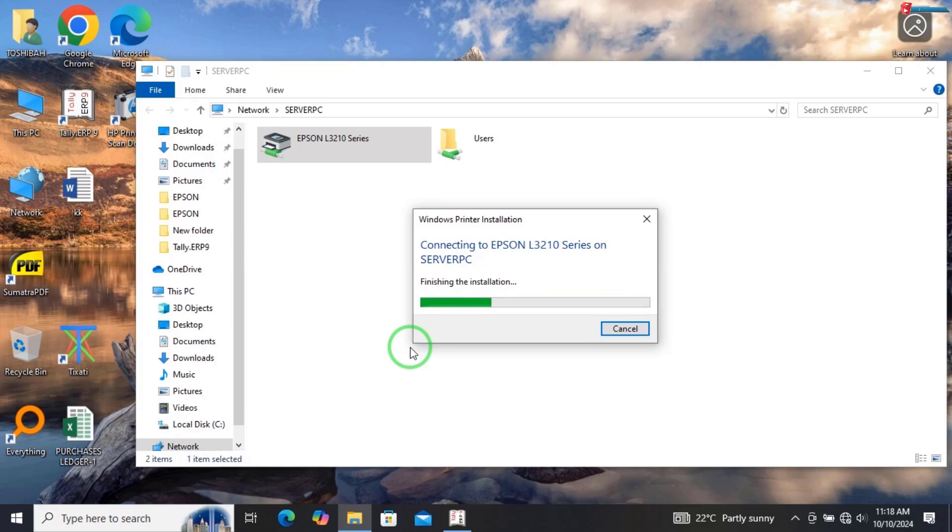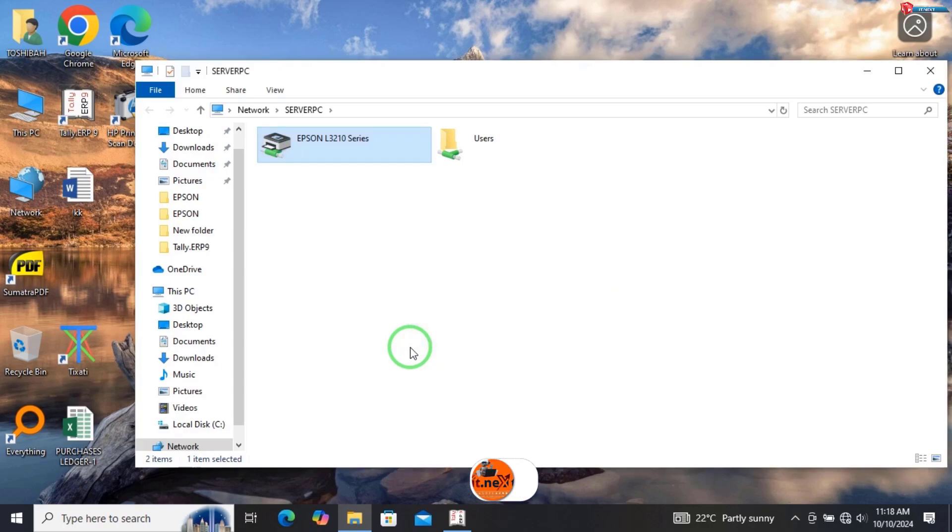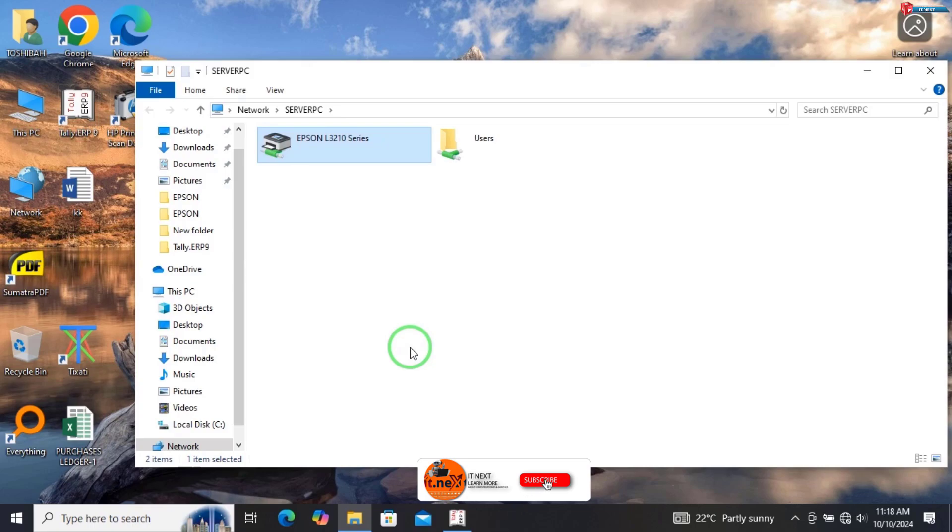That's how you can successfully fix Windows cannot connect to the printer. Please don't forget to subscribe on this channel for more tech videos. See you next time.